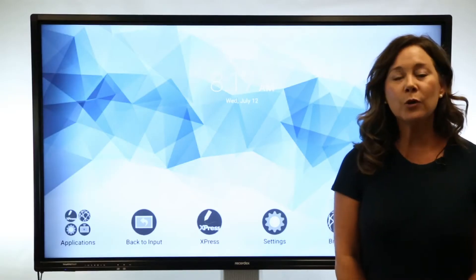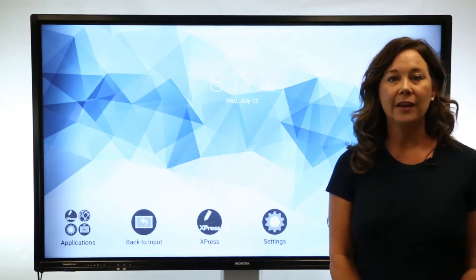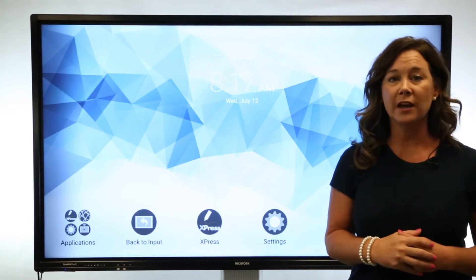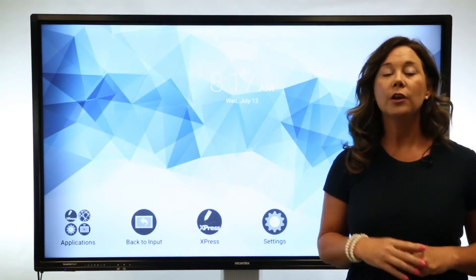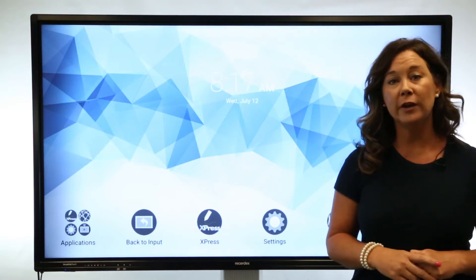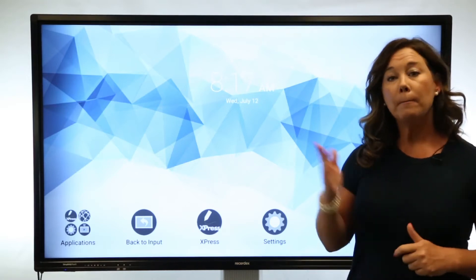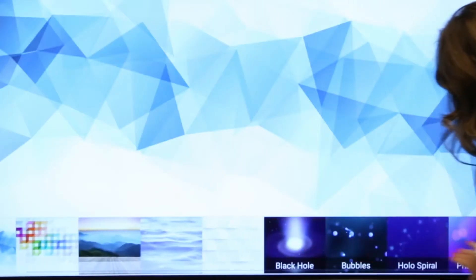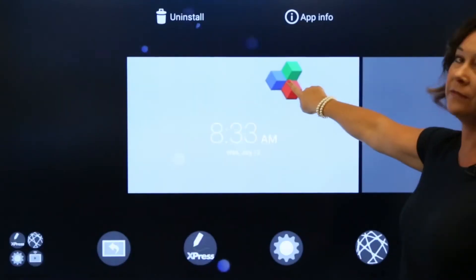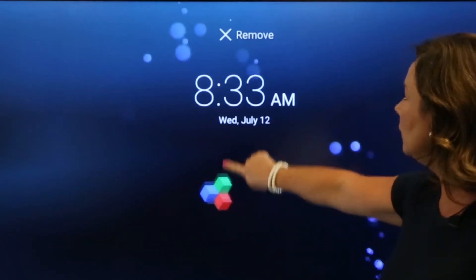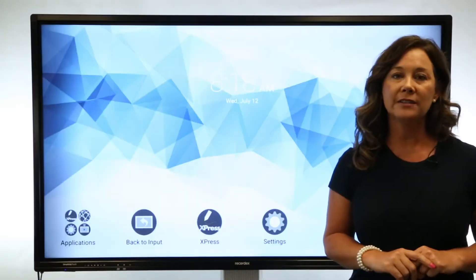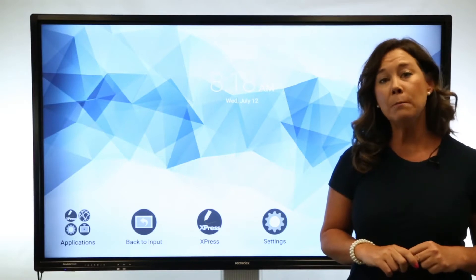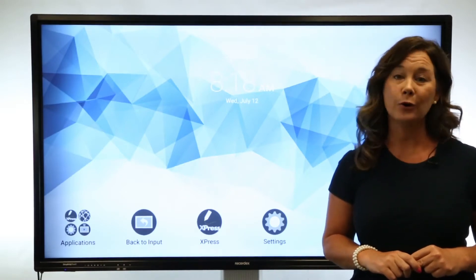In this lesson we're going to spend some time looking at the value add that the Android operating system brings to your RecordX Simplicity Touch. Most of the time you will be teaching using this as an interactive display unit of your computer, but the home screen does provide great value. We're going to look at customizing the background, adding or removing shortcuts for applications imaged on the device, as well as looking at instructional examples for apps that do not require your computer.